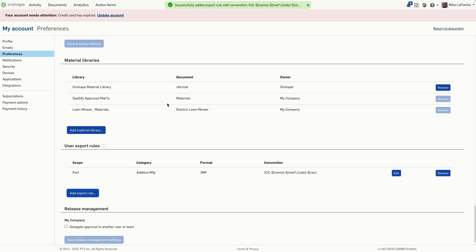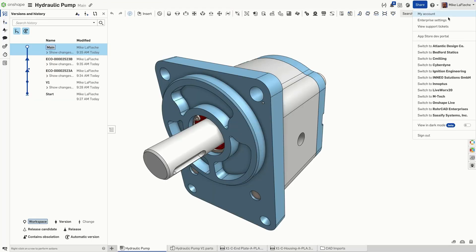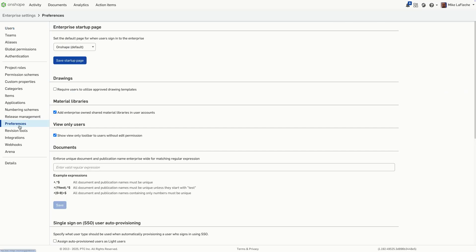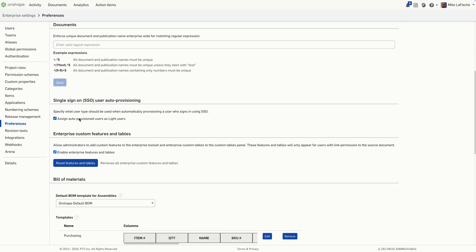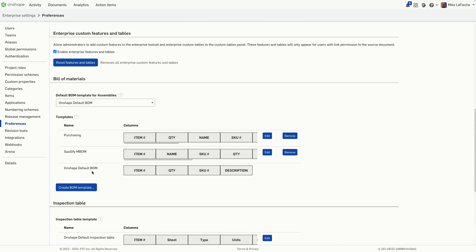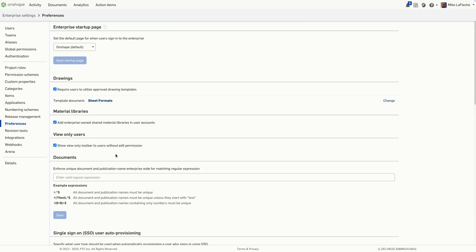In an enterprise setup, part numbers and revisions are automatically created based on your company's configuration. These properties are shared across all users in your organization, ensuring consistency and compliance with company standards.